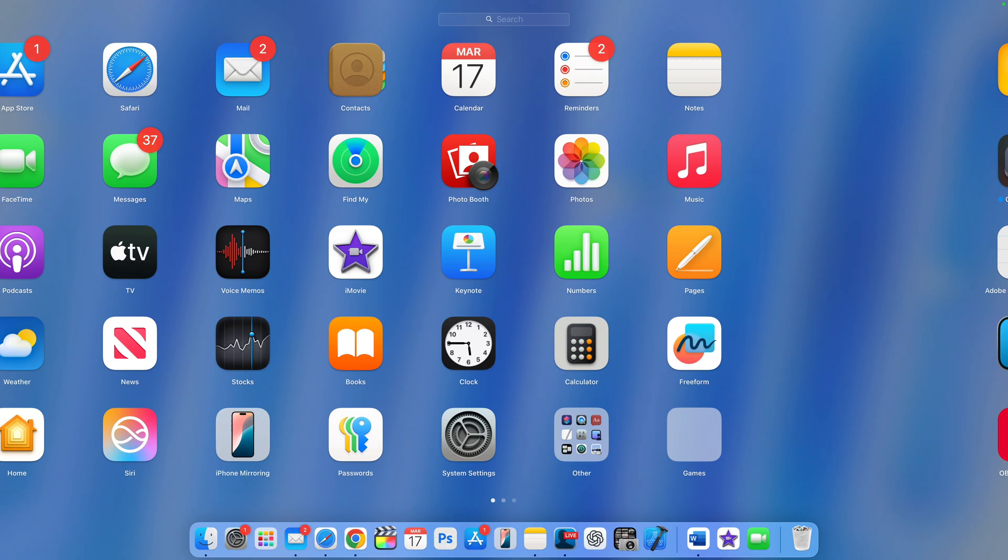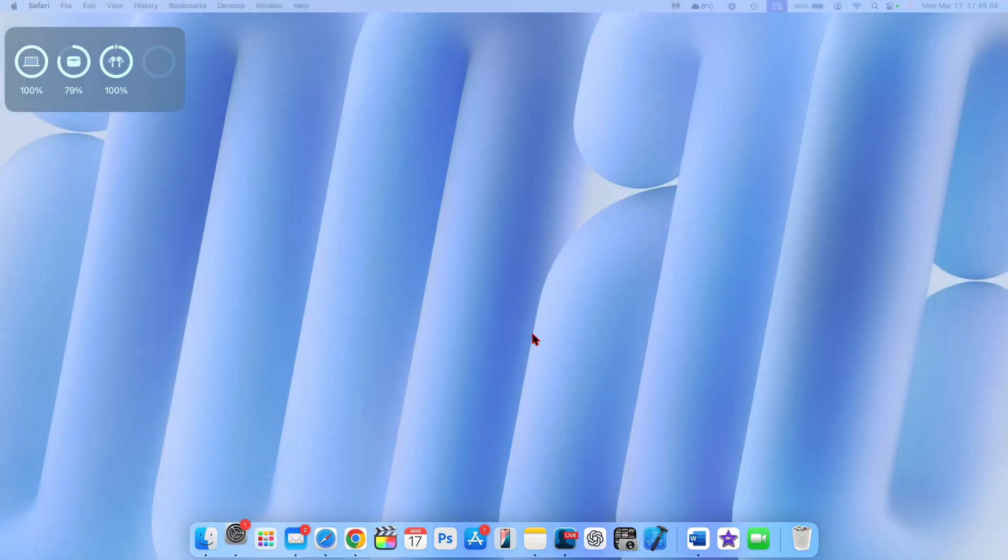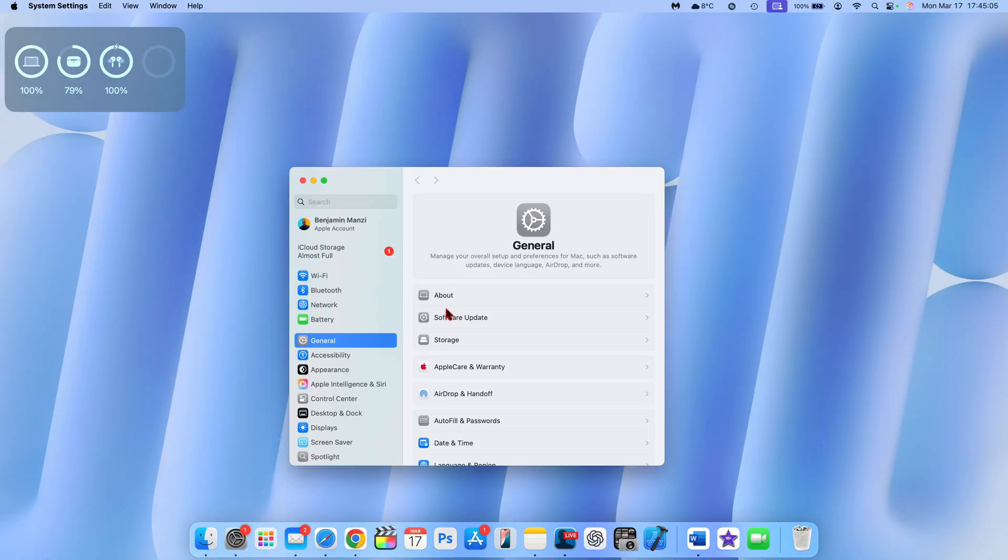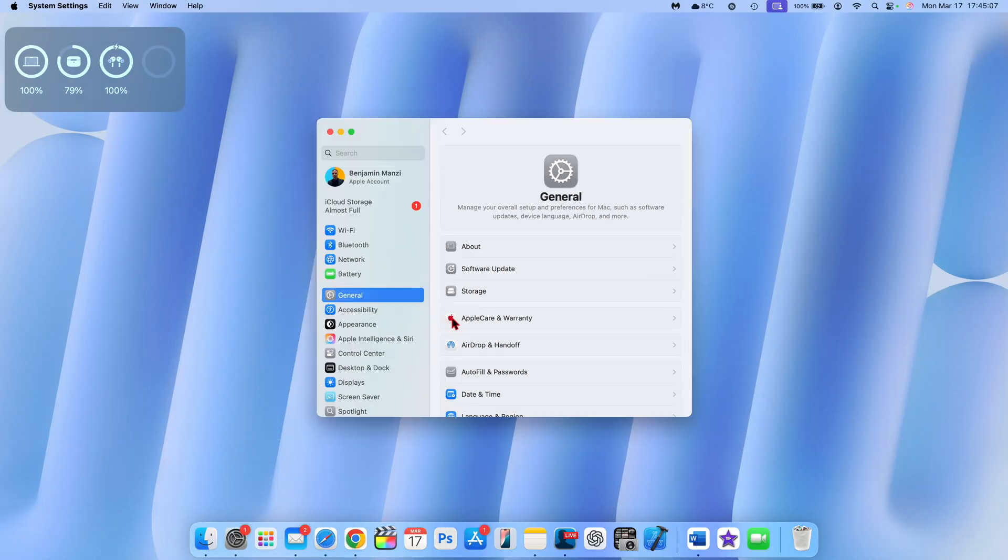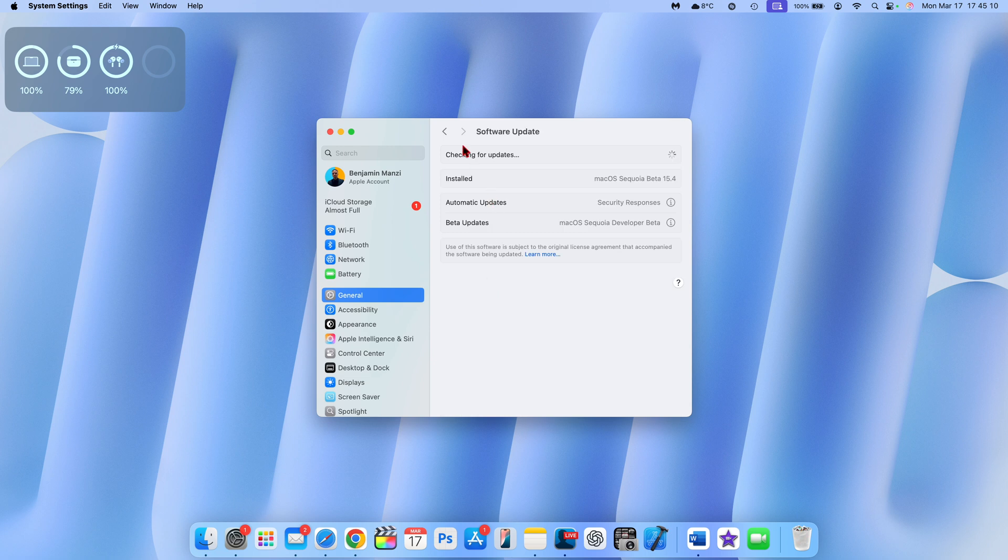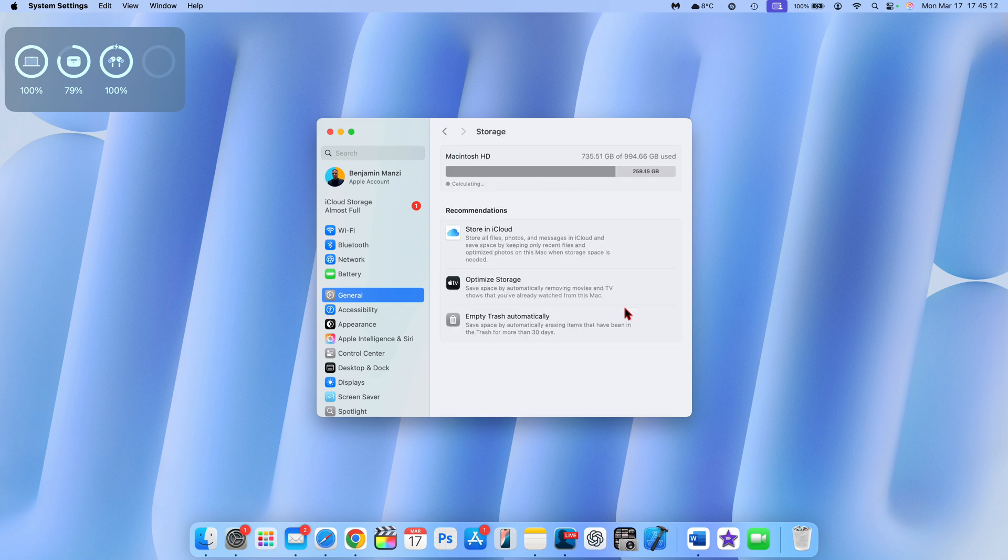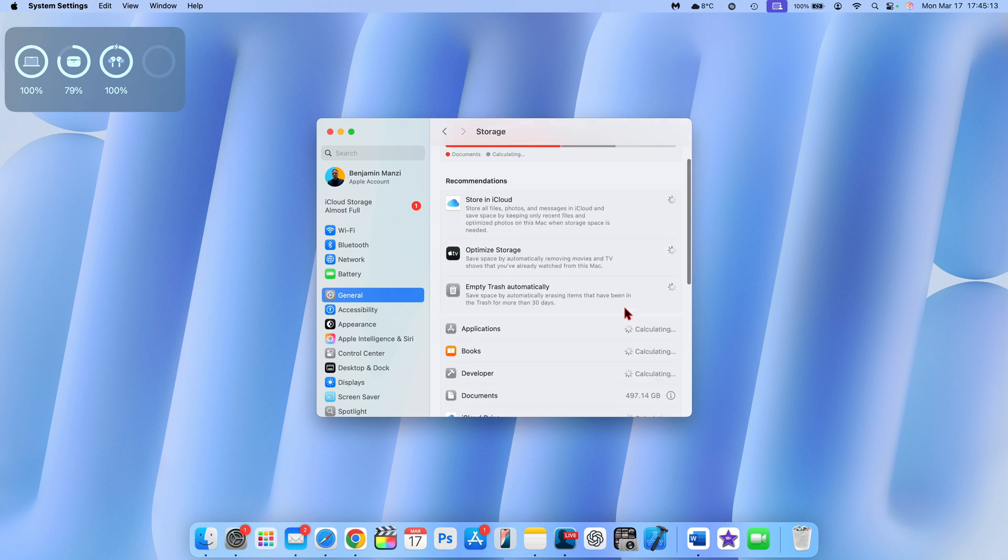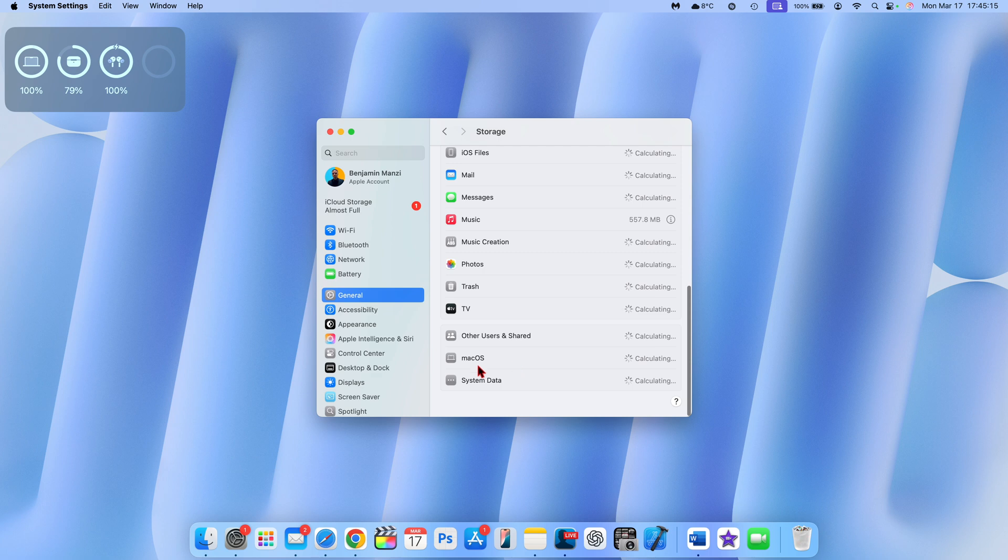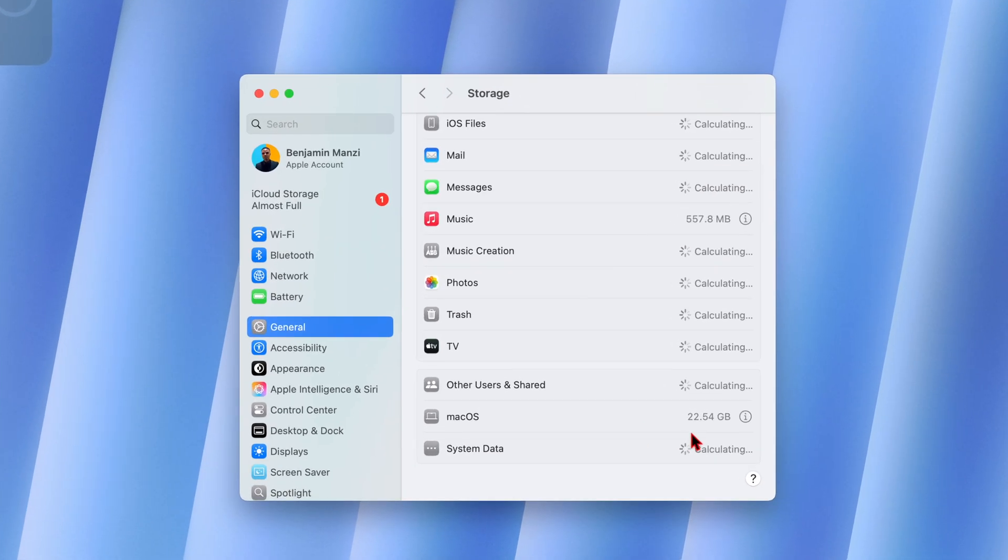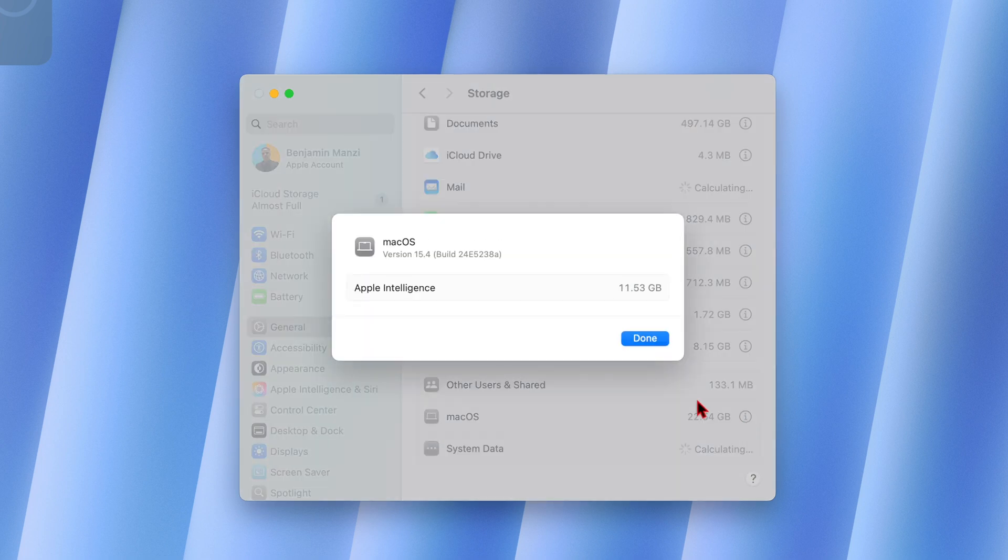My device has been updated to this latest version. If we go into the system preferences right here and then go to the storage section right there and go all the way down, you can see when it comes to macOS itself, it's actually taking 22.54 gigs, which is about average for me.